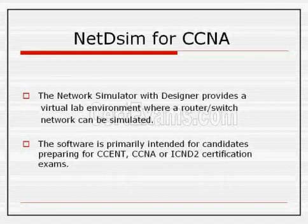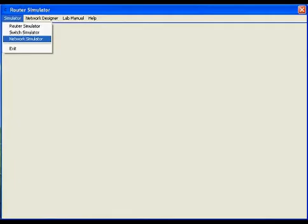The software is primarily intended for candidates preparing for CCENT, CCNA or ICND-2 exams. This is the main window of the simulator software using which we can access various modules of the software like router simulator used to configure a single router, switch simulator to configure a single switch,